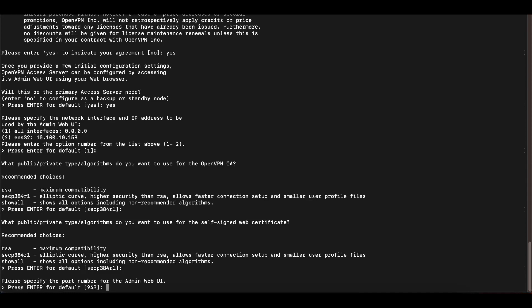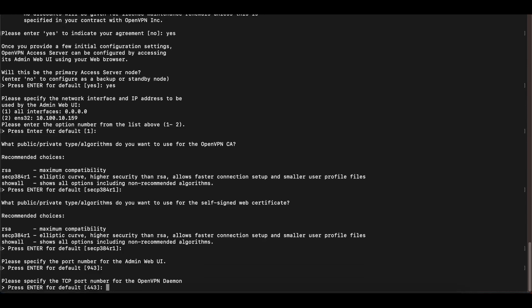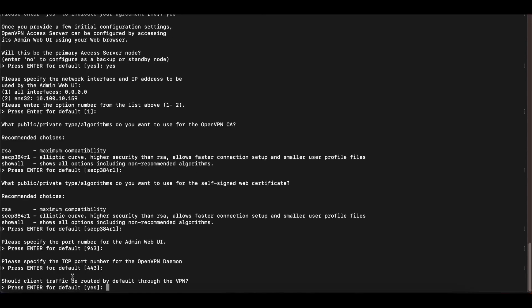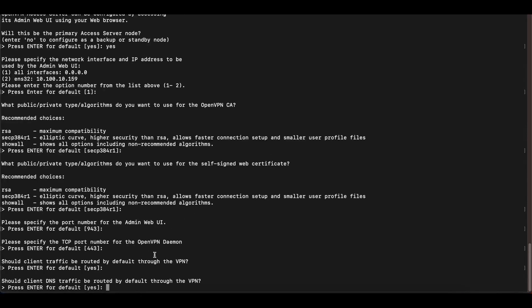The TCP port number for the OpenVPN daemon is 443 — leave that as default. The next option asks if client traffic should be routed by default through the VPN. Select yes for now; we'll talk more about this in subsequent videos and can change it later. Should client DNS traffic be routed by default through the VPN? Yes as well.